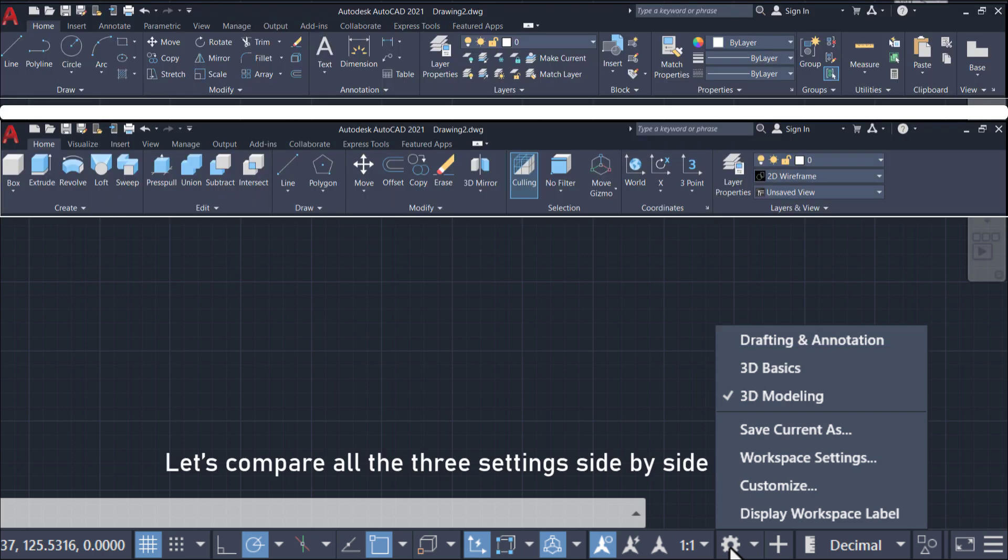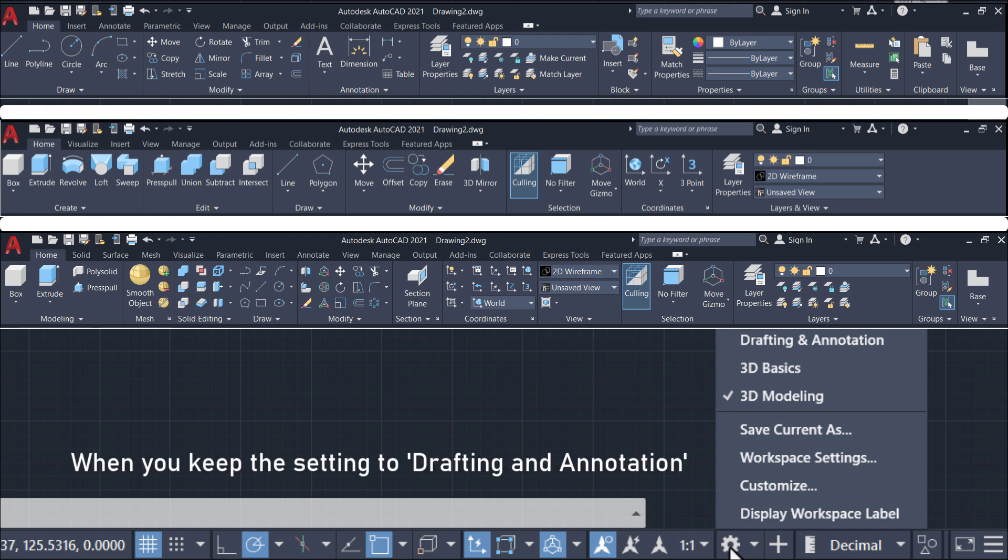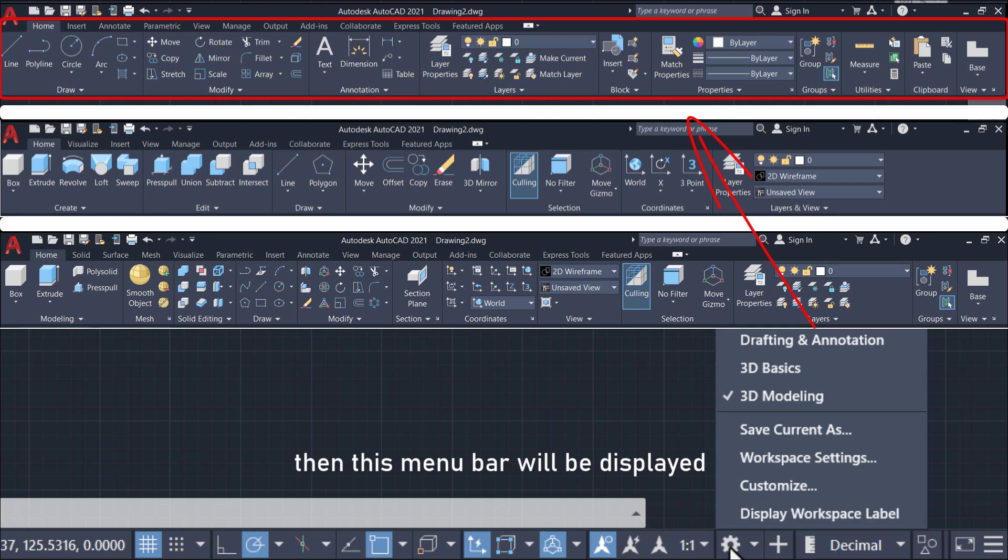Let's compare all three settings side by side. When you keep the setting to drafting and annotation, this menu bar will be displayed.